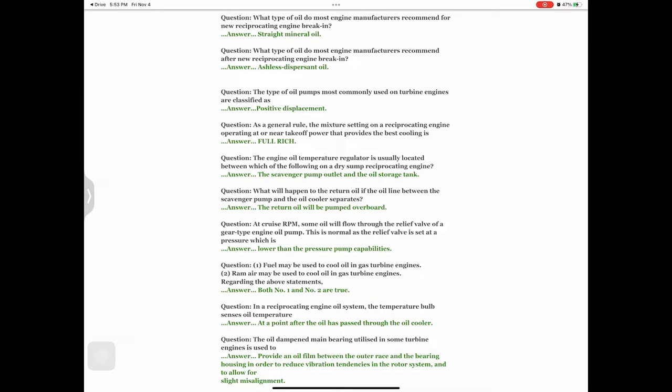Question: What will happen to the return oil if the oil line between the scavenger pump and the oil cooler separates? Answer: The return oil will be pumped overboard. Question: At cruise RPM, some oil will flow through the relief valve of a gear-type engine oil pump. This is normal as the relief valve is set at a pressure which is — answer: lower than the pressure pump capabilities.